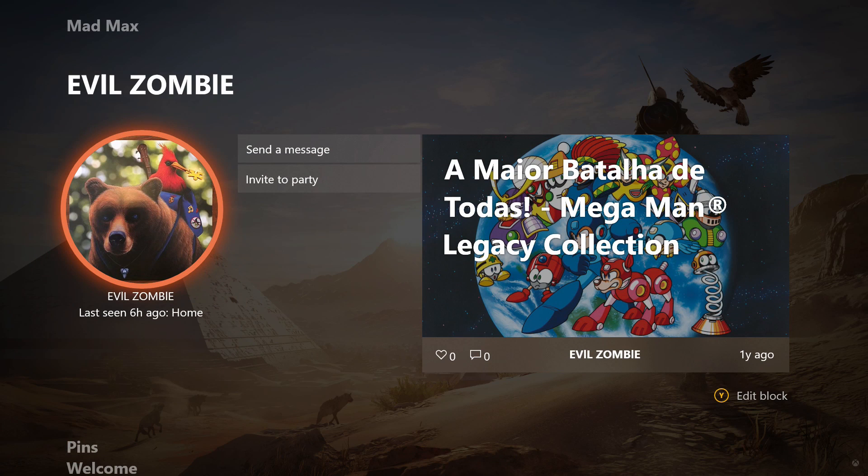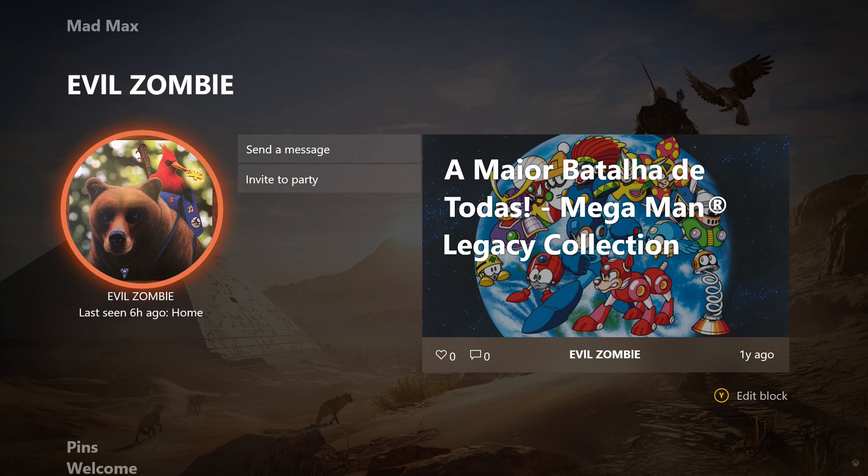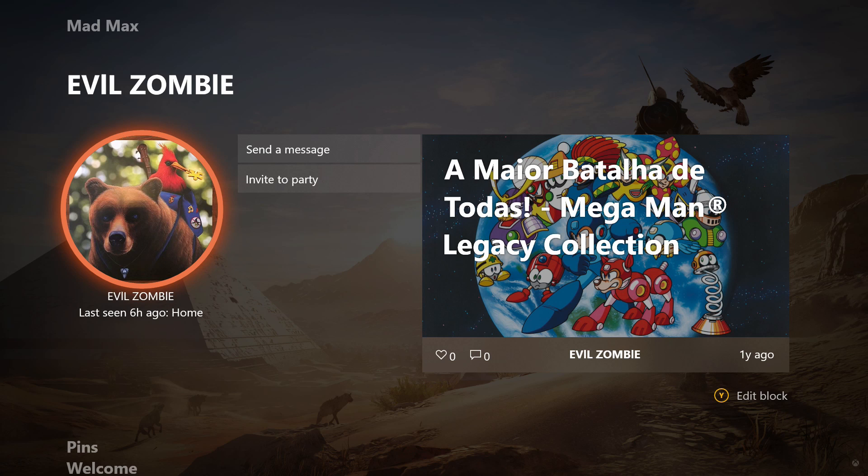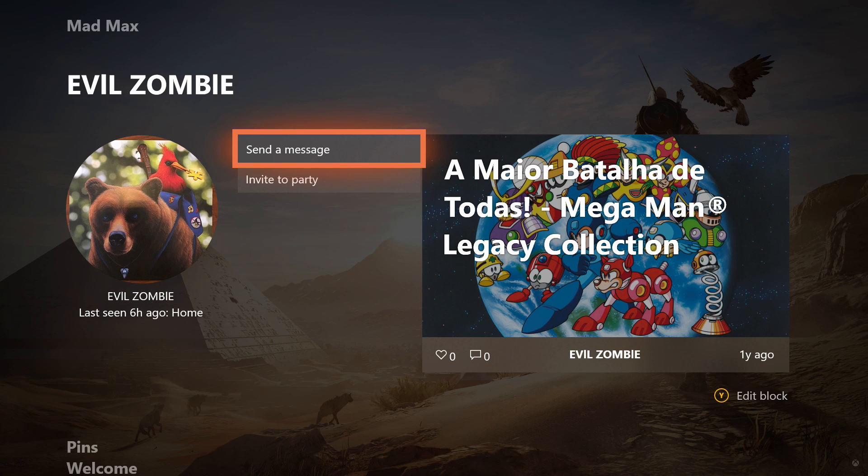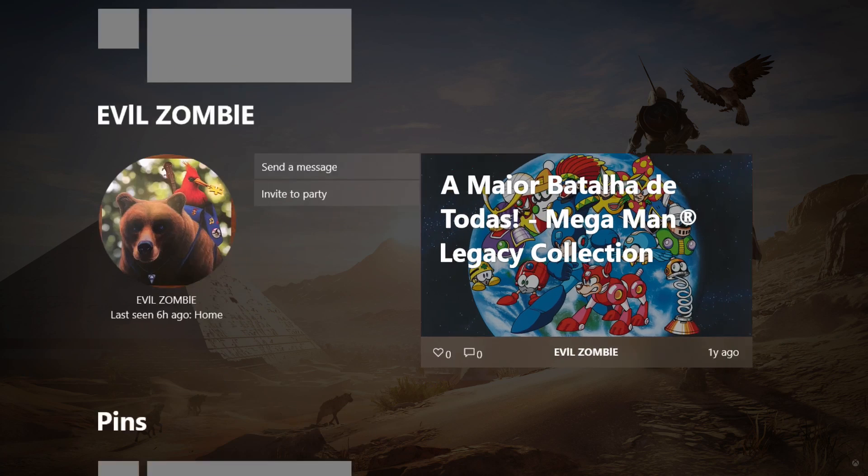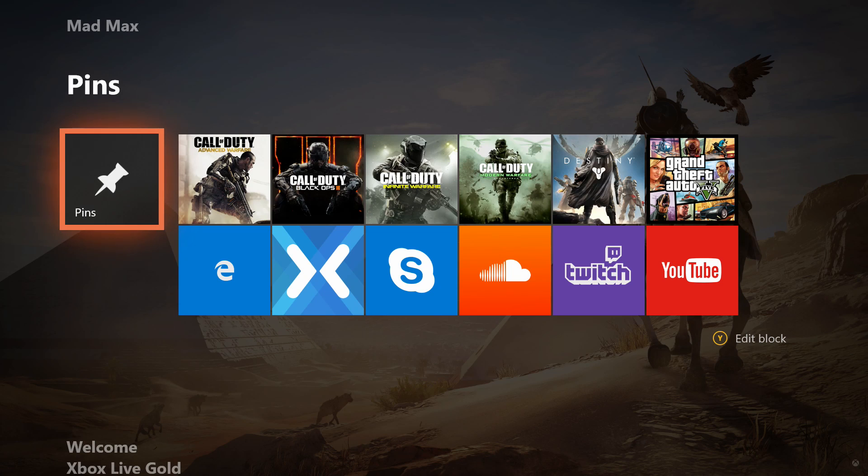Let me go first to Evil Zombie, for example, which is a friend of mine. You can send a message, invite to party, and see what he's up to. Even though it says one year ago, I guess it will refresh. It's just kind of new. I'm pretty sure if he was playing a game, he would let me join his game straight away. Let me actually delete this block as I don't want it.